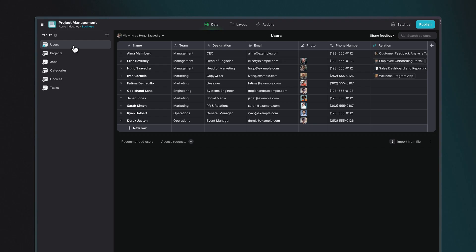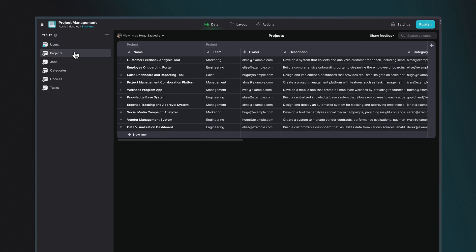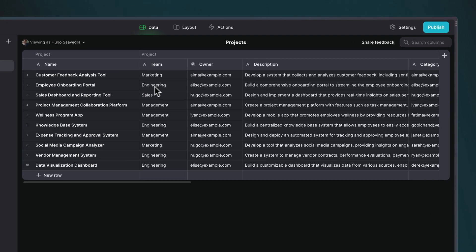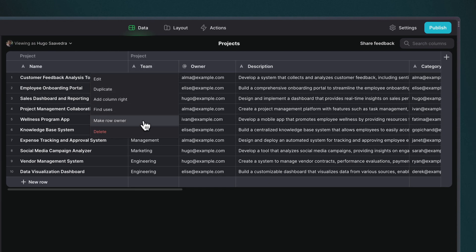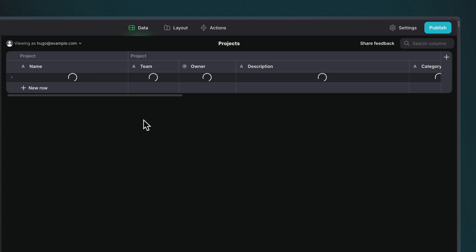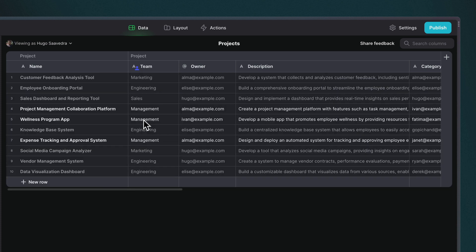For example, in this project management app, we've assigned roles to different project teams. We have people in marketing, engineering, and then in our projects table, each project has a team column. And if we set this team column as a Row Owner, each team will only have access to their own projects.